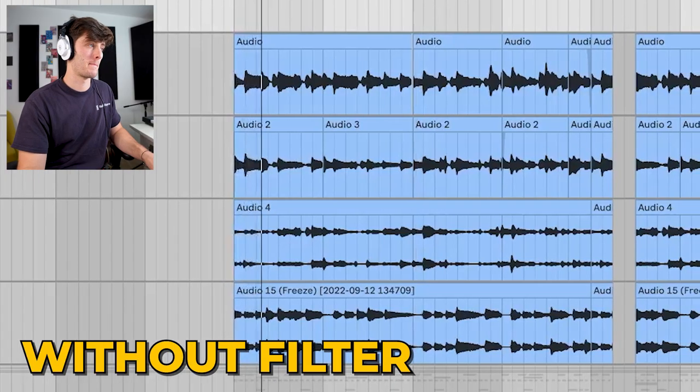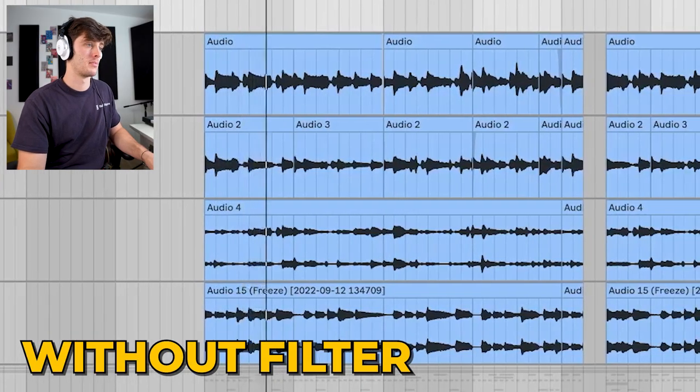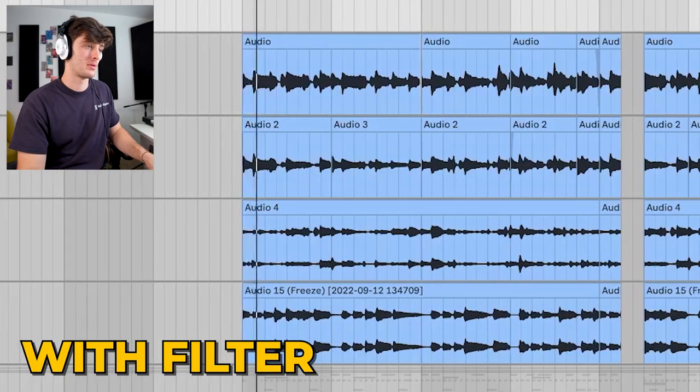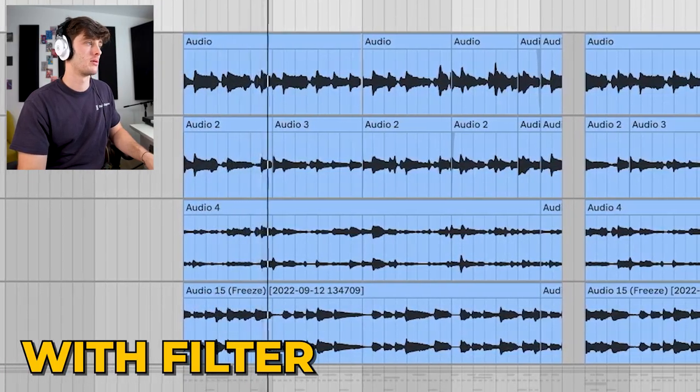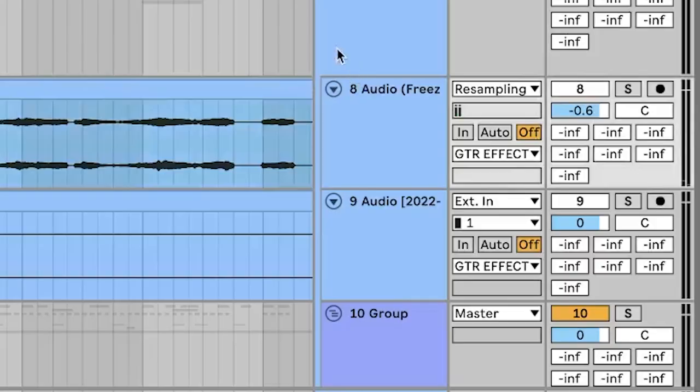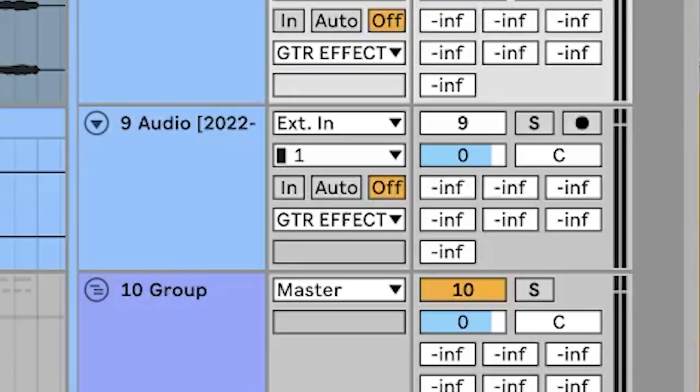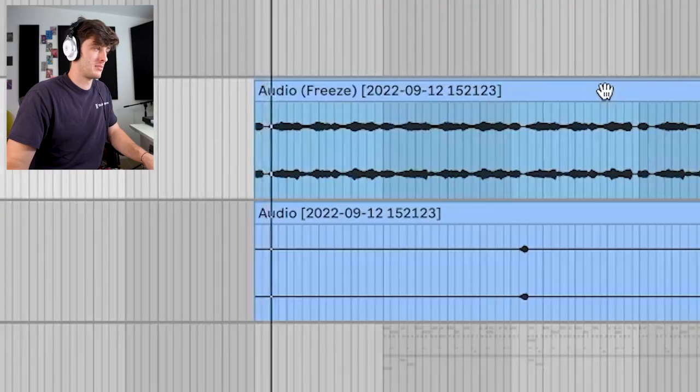Here's without it. But check it out when I add it on. All I did was bounce that to audio, and then I ended up pitching it up one just to match the key of the song. And here's what that final guitar sounds like.